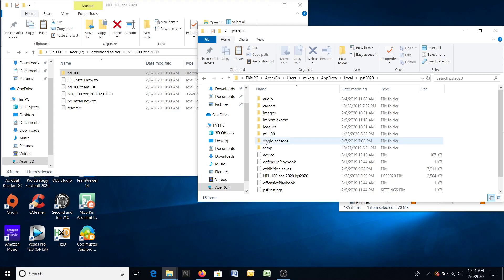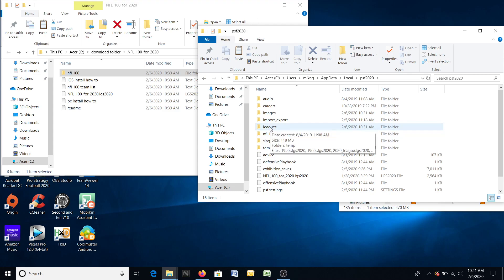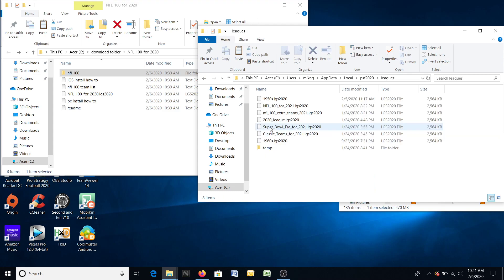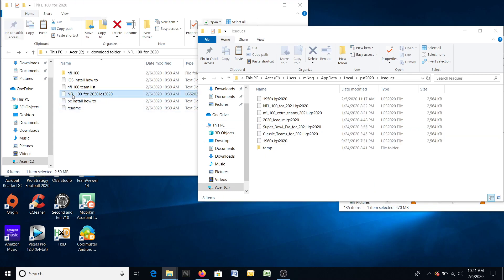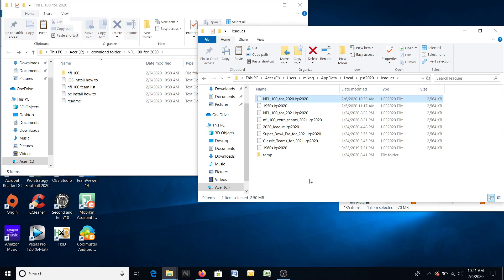Double-click that folder. The first thing we're going to do is install the actual league. Go into Leagues and double-click here in this folder. I'm going to take the NFL 100 for 2020 Leagues 2020 file and drag it in there. You can also copy and paste, but the league is in — it's in the game.